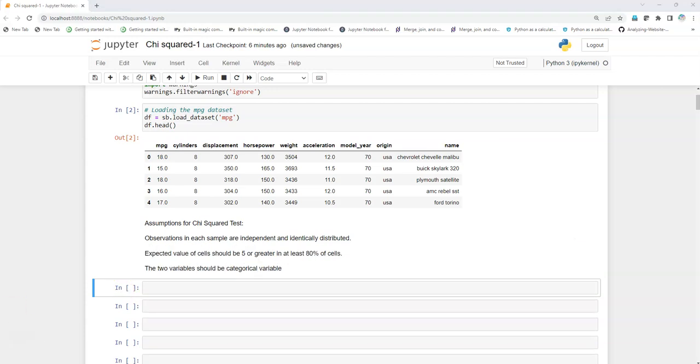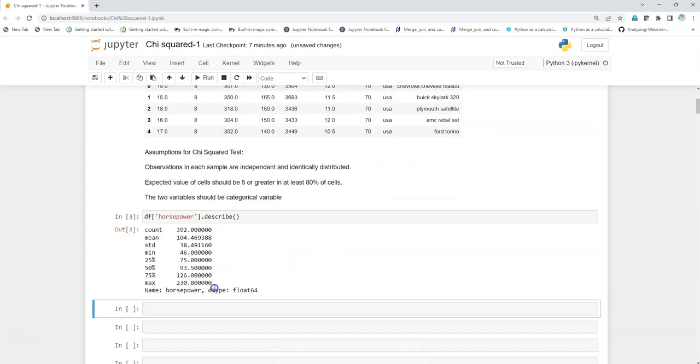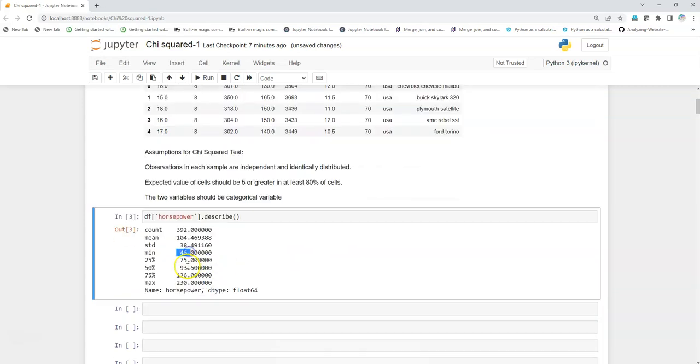We will first look at the horsepower column to see what are the minimum and maximum values. I'll be using the describe function of pandas to check that. I see that the minimum value is 46 and the maximum value is 230.